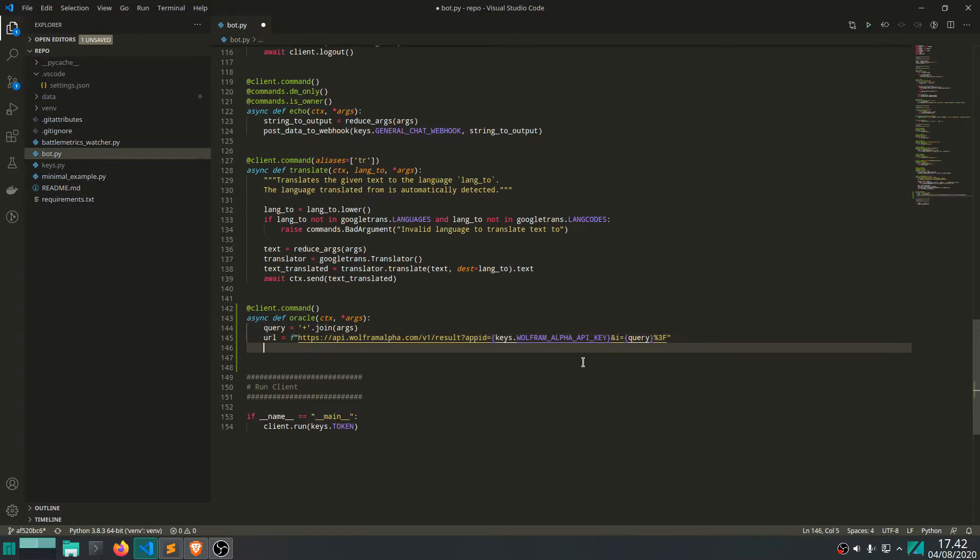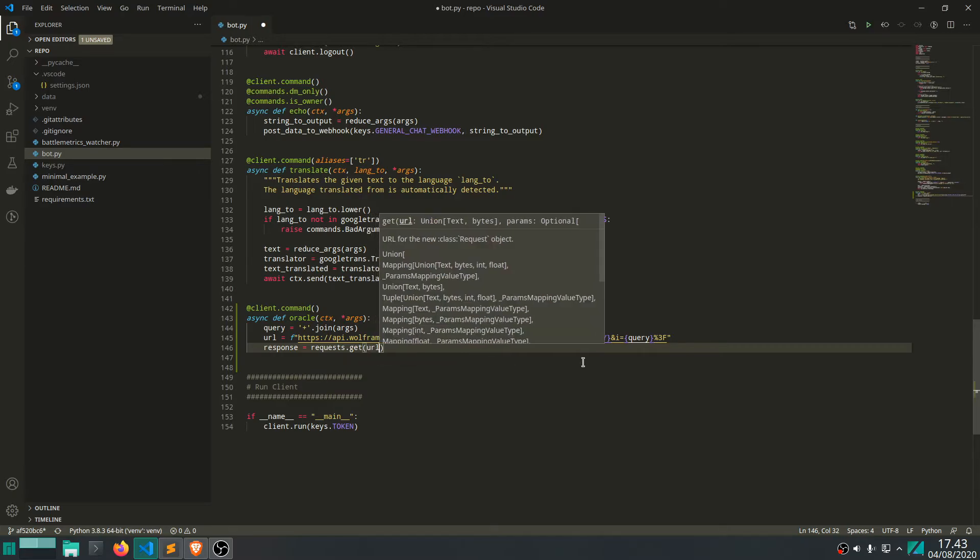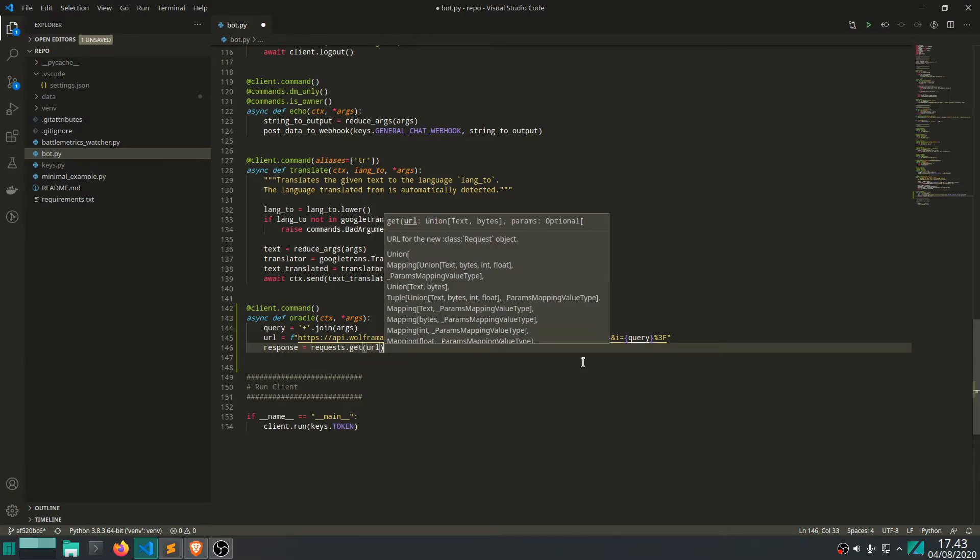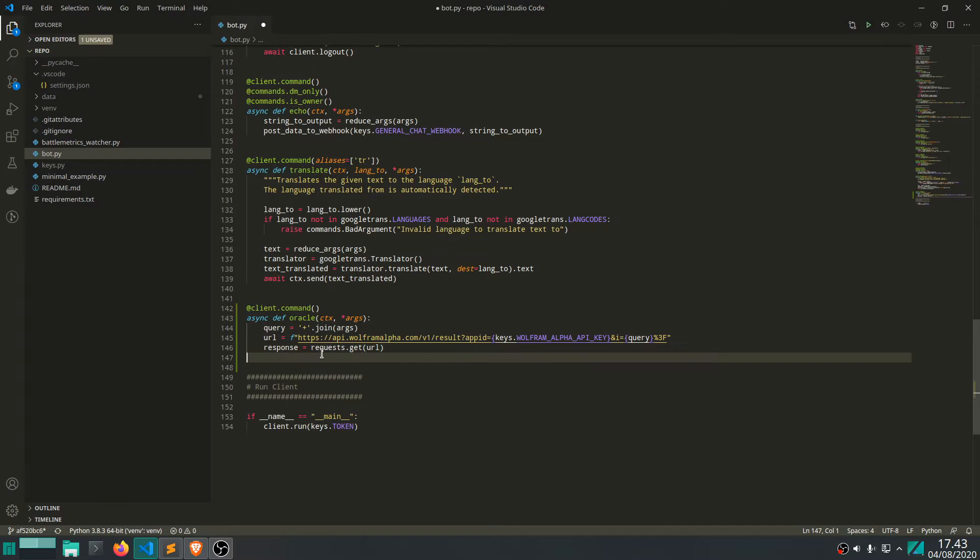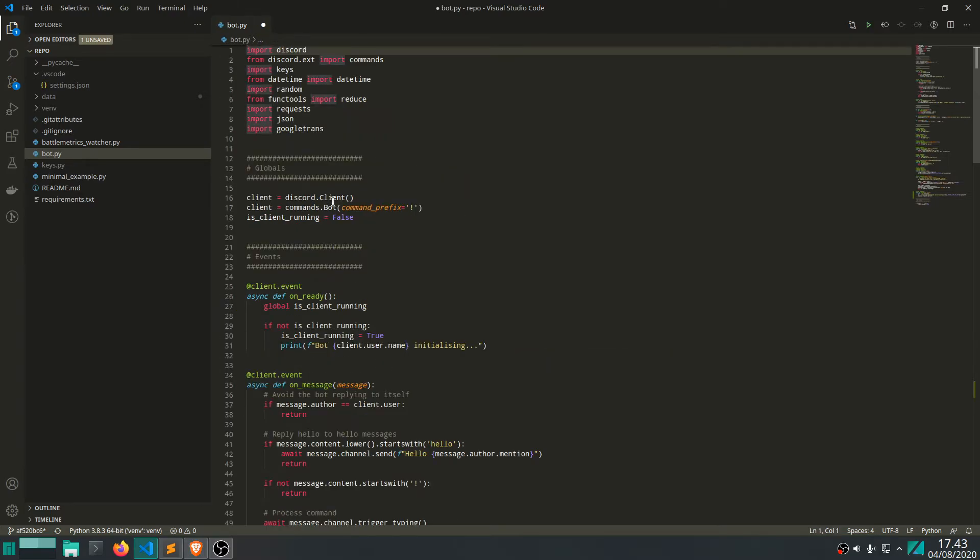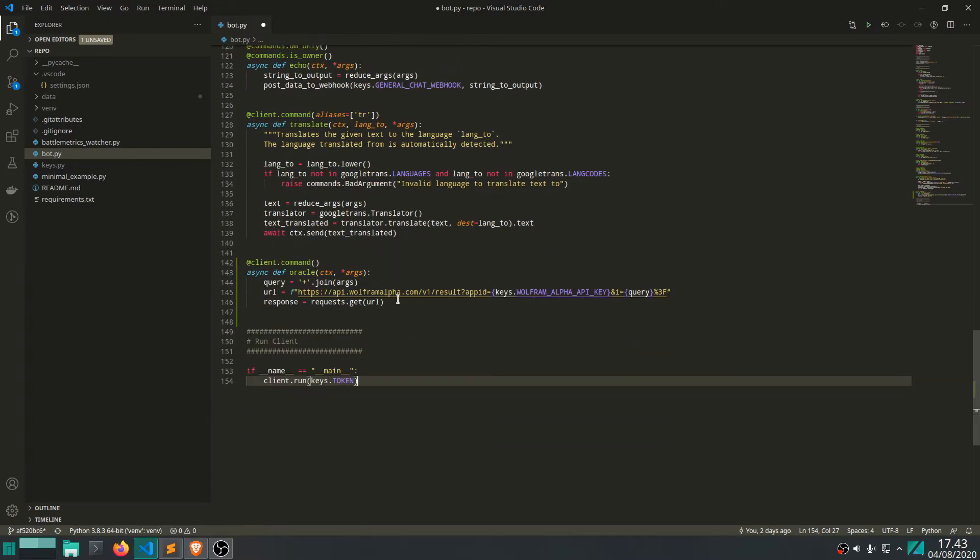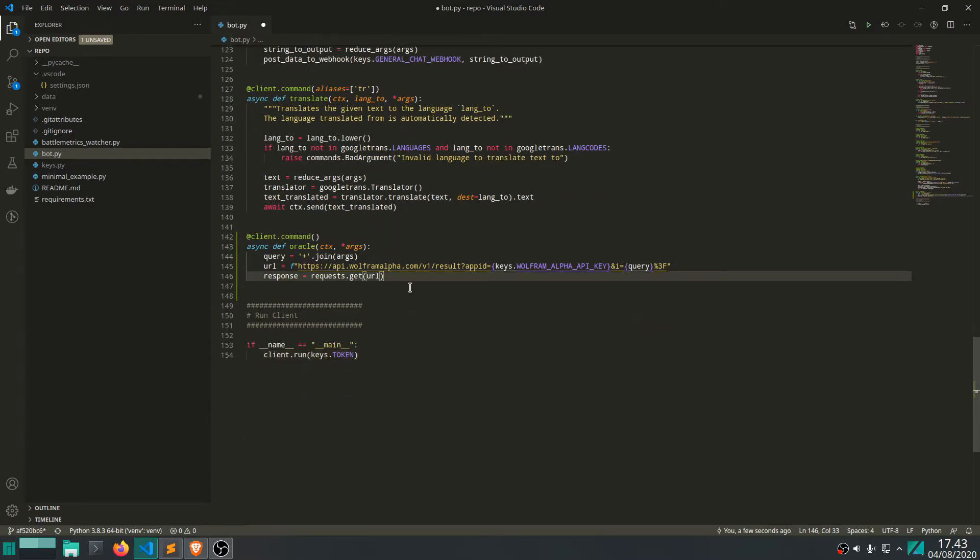Moving on, we want to just fetch the response that we get back. Let's use requests, the requests library in Python, to make the GET request. If you haven't already, make sure to import this. I have it right here already from a previous command. So we get a response back if we make this GET request.